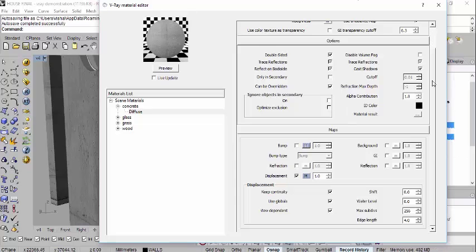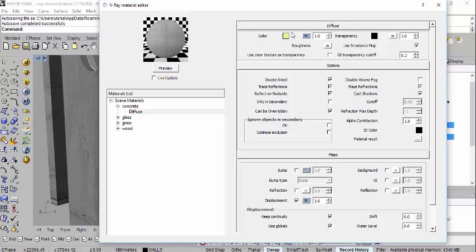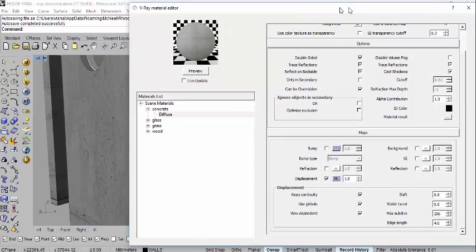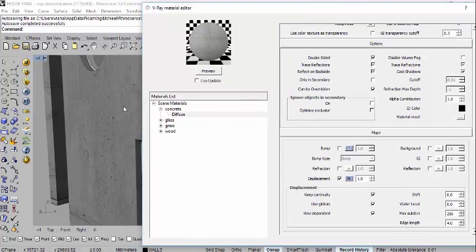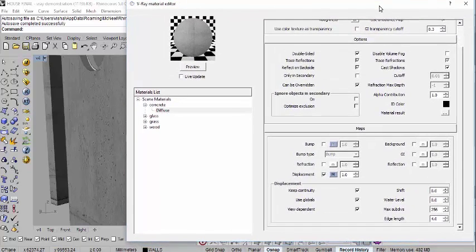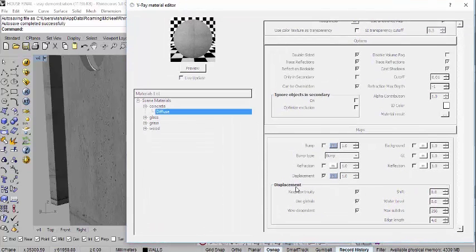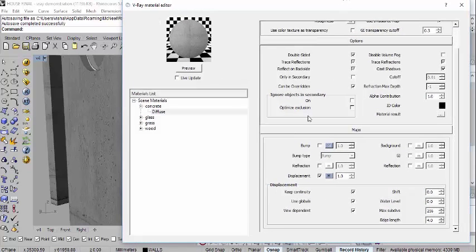So these are the essential properties of any material: diffuse controls the color and texture; bump gives a false kind of roughness or noise with things coming in and out; and displacement actually changes the geometry of the surface for real.